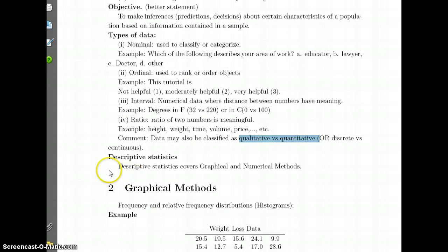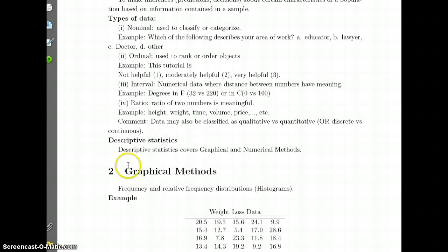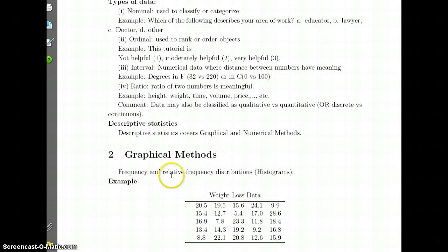Next we are going to focus on descriptive statistics since we are done with the introduction for the class, and we are going to start with graphical methods — that will be our next video. In the next video we will talk about graphical methods, and then we will talk about numerical methods.